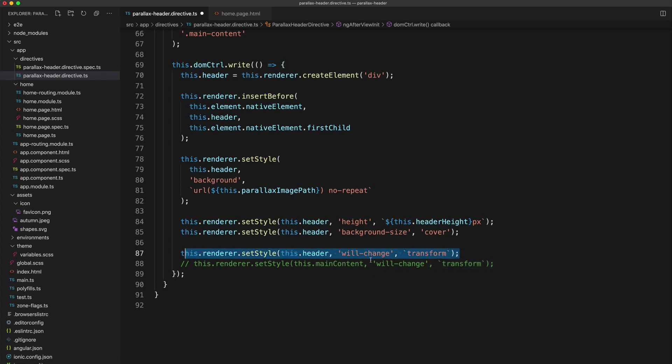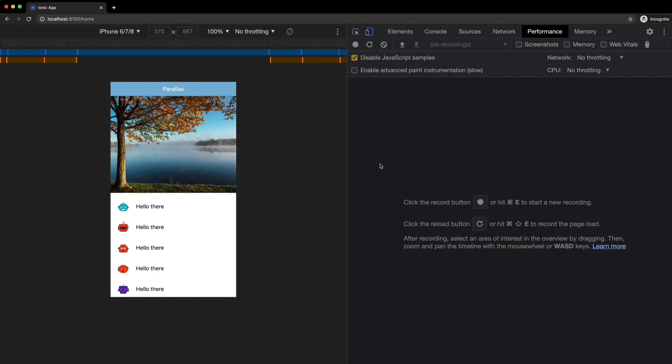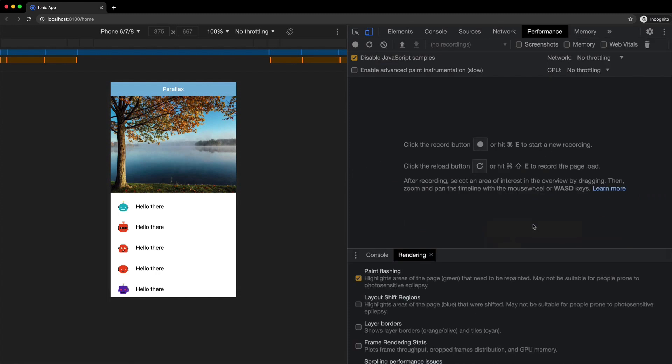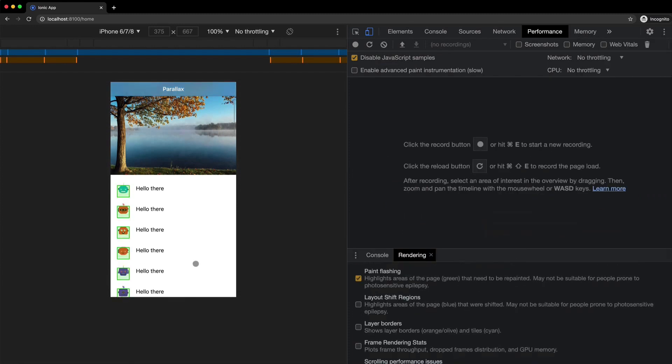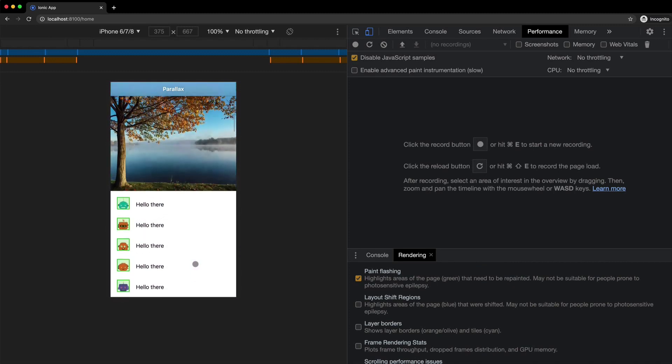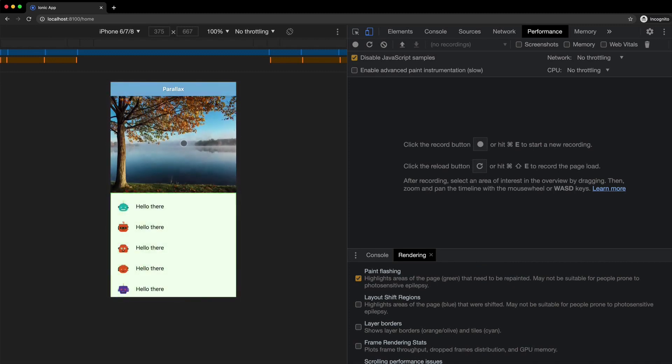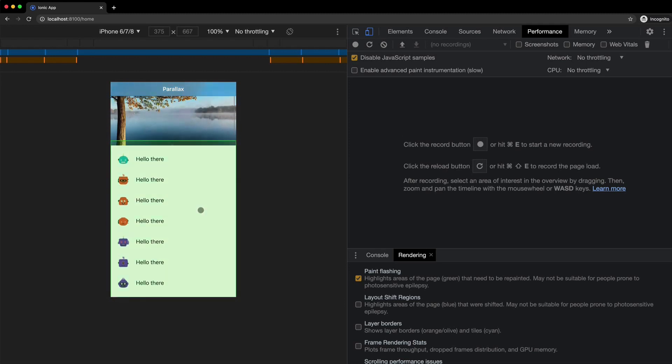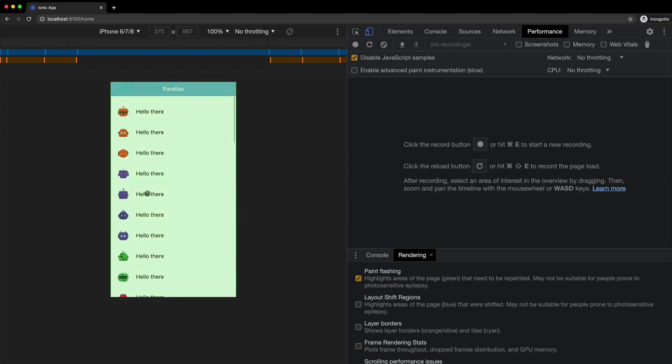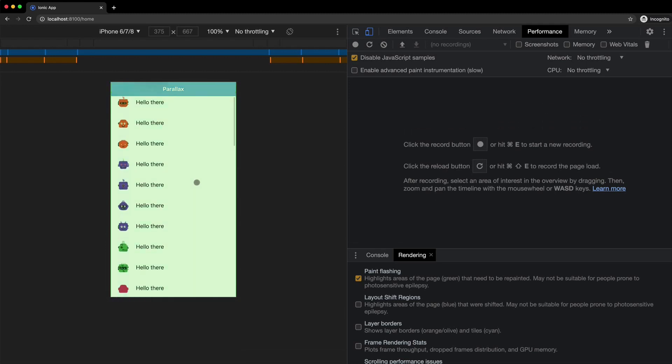We'll set will change just on the header section. So I'm going to save that and we'll jump back into the browser. I'm just going to clear all this out and let's bring up that paint rendering or paint flashing again. And if I scroll now, you can see we get a bit of a different result with the paint flashing. The header section is now no longer flashing, but we're still getting flashing occurring in the content area.